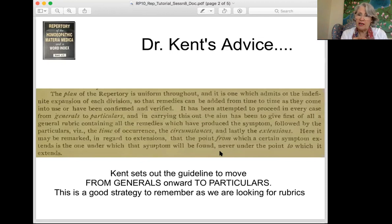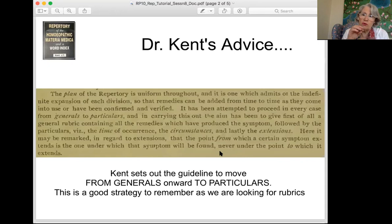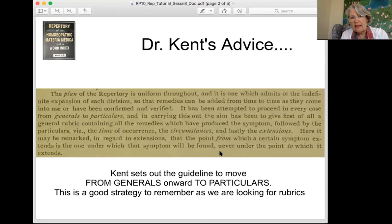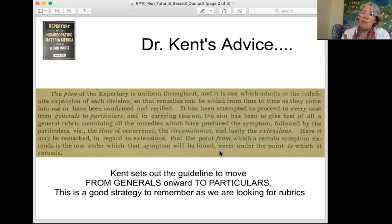It has been attempted to proceed in every case from generals to particulars. This was actually one of Dr. Kent's big pieces of advice about using the repertory — that we should use general rubrics as our major guidelines and from there go into particulars to identify strange, rare, and peculiars. He says: the aim has been to give first of all a general rubric containing all the remedies which have produced the symptom, followed by the particulars, the time of occurrence, the circumstance, and lastly the extensions. The point from which a symptom extends is the one under which that symptom will be found — never the point to which it extends.